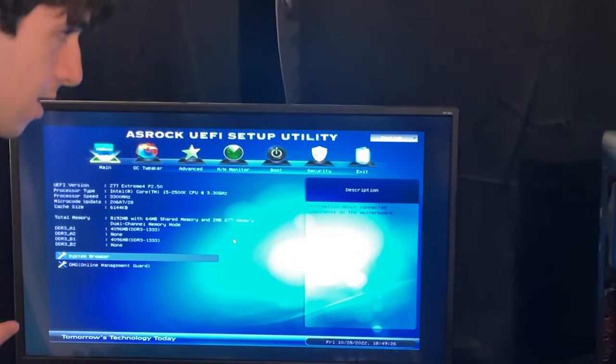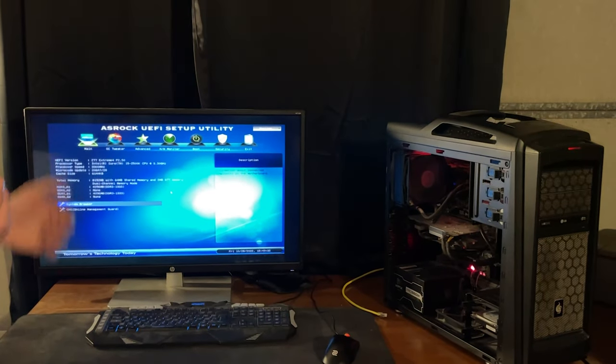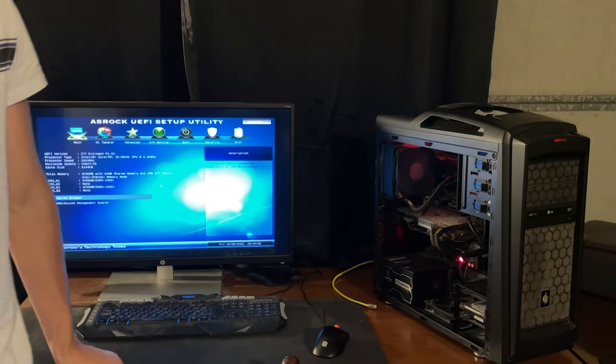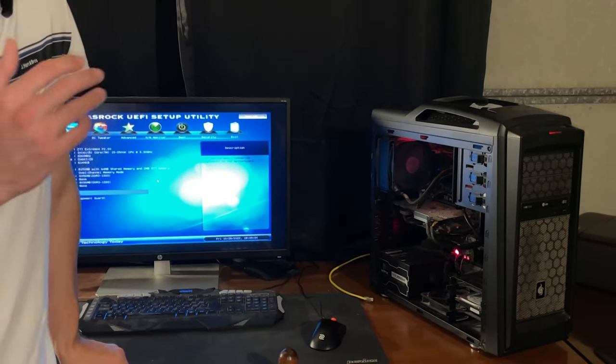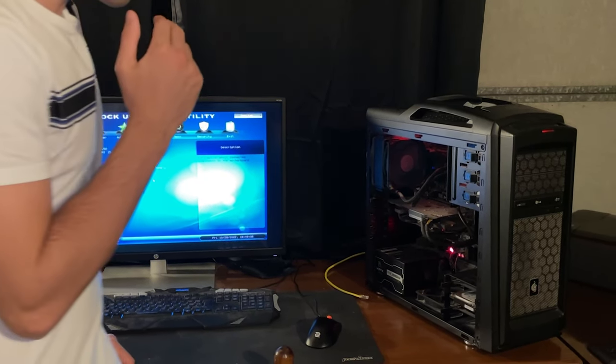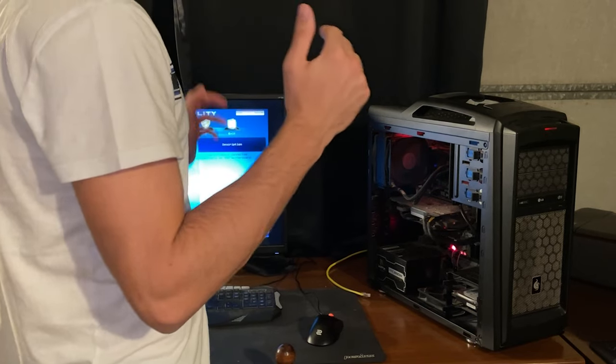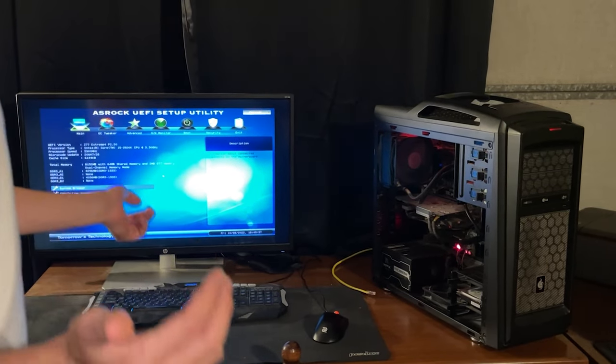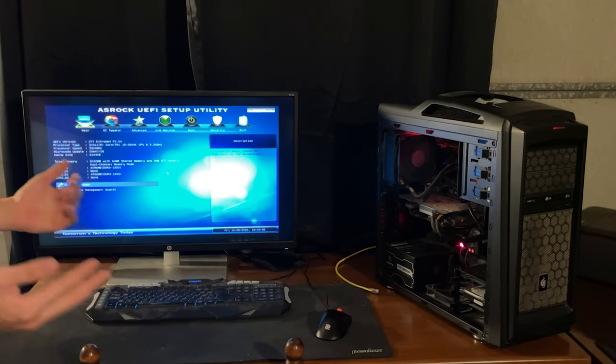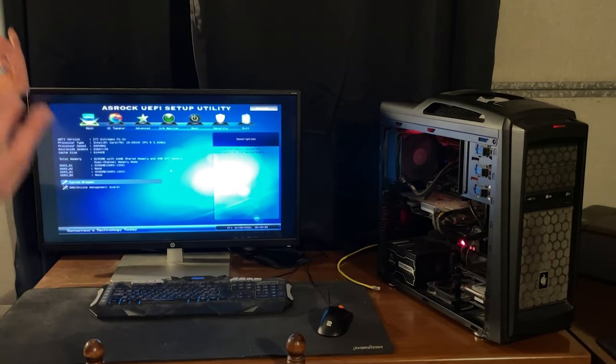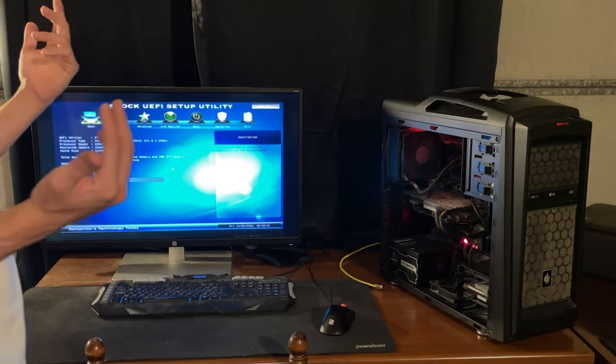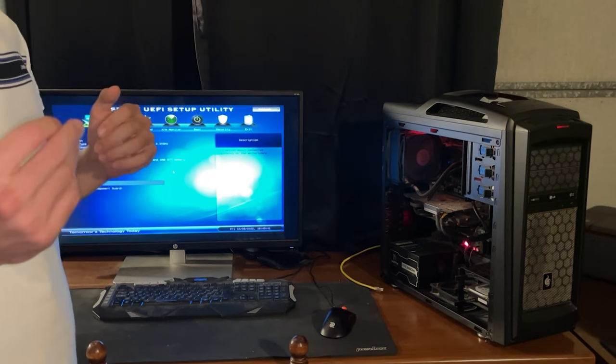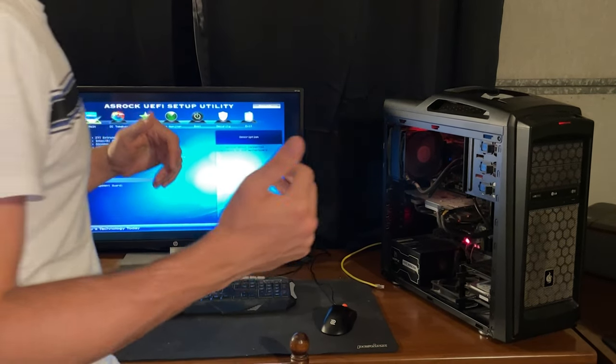As you can see, i5-2500K, and then we have 8 gigs in dual channel of DDR3 memory. How about we first install Windows 11, test what the performance looks like as of right now, and then wash it and see what it looks like after?